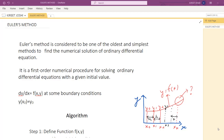In today's lecture we will be discussing Euler's method. This is the simplest and oldest method used to find the numerical solution of an ordinary differential equation. The differential equation must be of first order and we solve it with the help of certain boundary conditions. This method falls into the category of initial value problems. The equation is of the form dy/dx = f(x, y), where the boundary condition is y(x₀) = y₀.